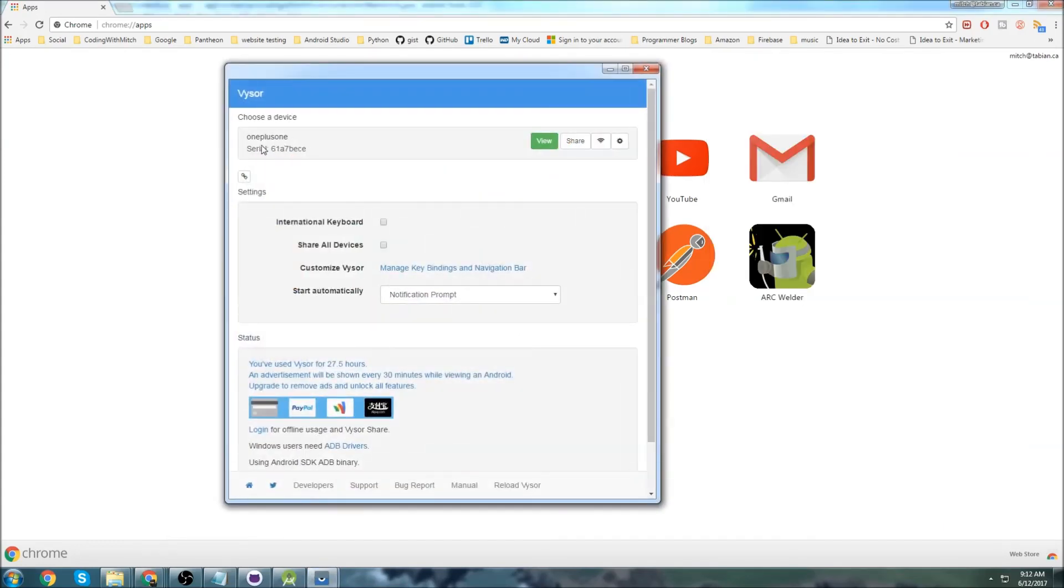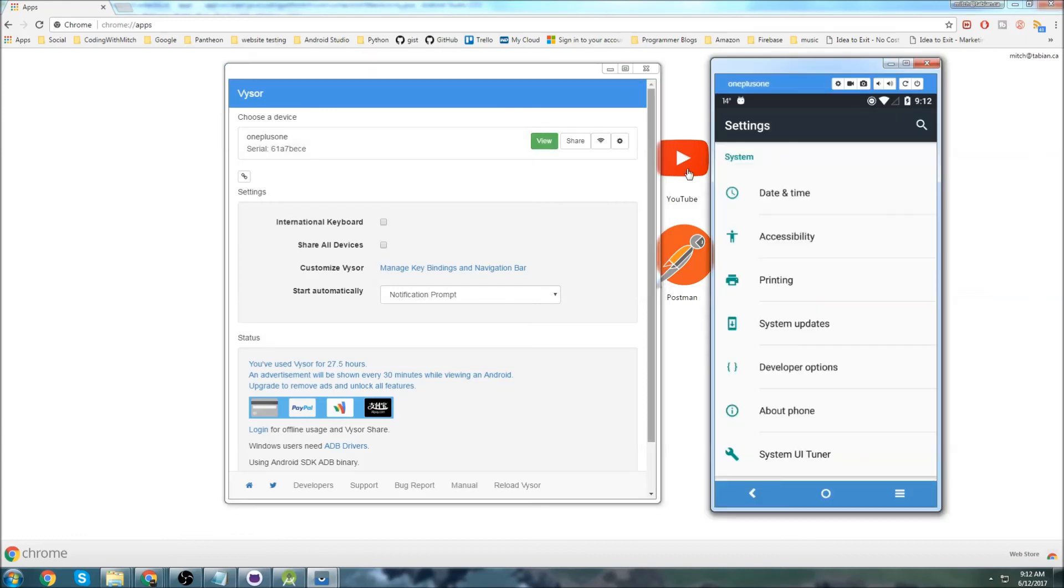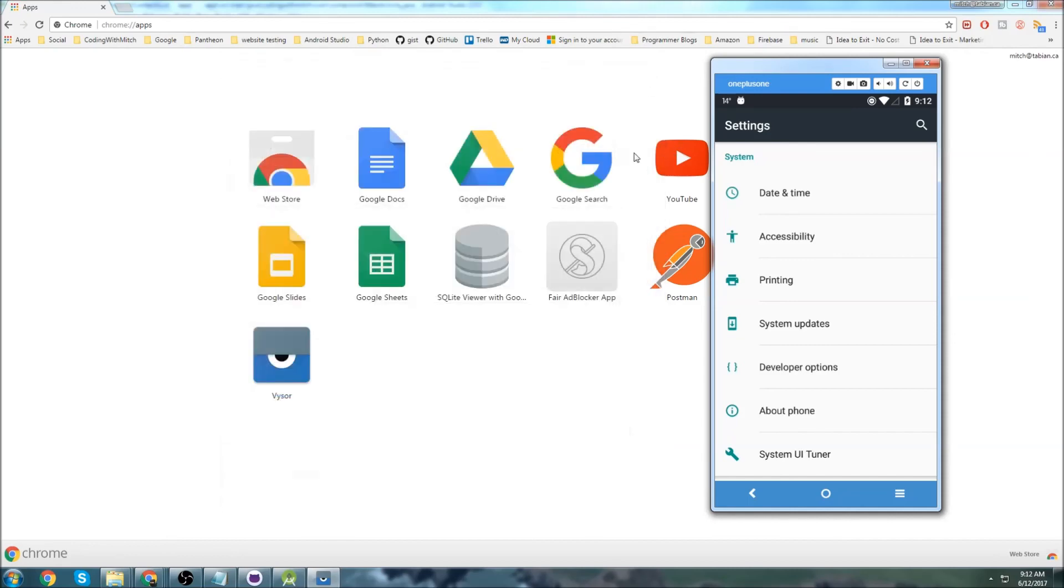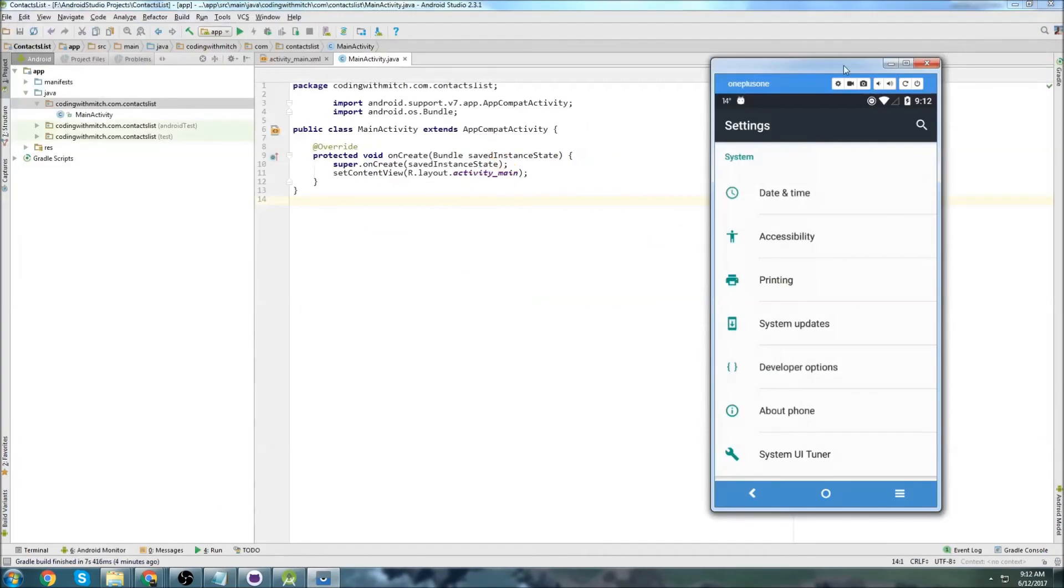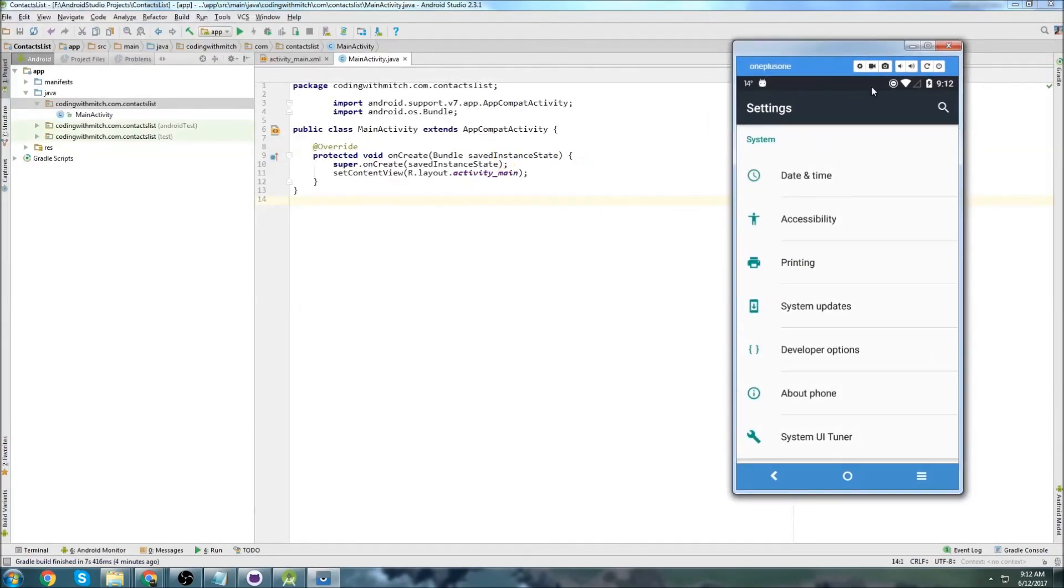So you just launch Visor, and you can see that my OnePlus One is showing up here. So I would click that, and then it would open up this window mirroring my phone screen. And that's it. You should be able to run apps on your phone and also use Visor to show the apps on your computer.